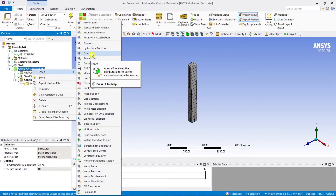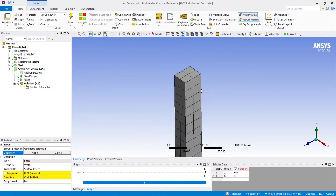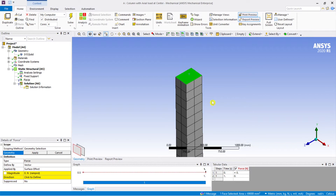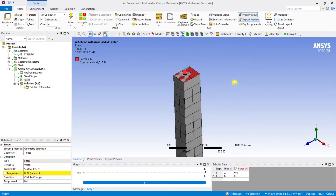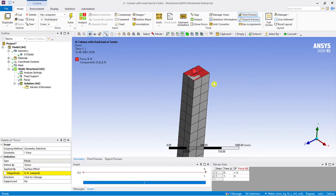Now the main important aspect is the force. The normal force distributes a force vector across one or more topologies. So if I select this force and apply it over this region — select the geometry — the entire force gets distributed across the surface.